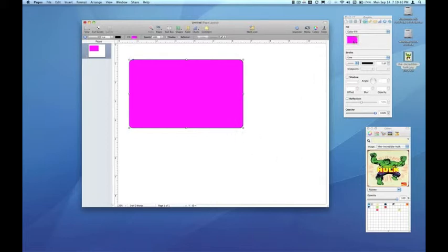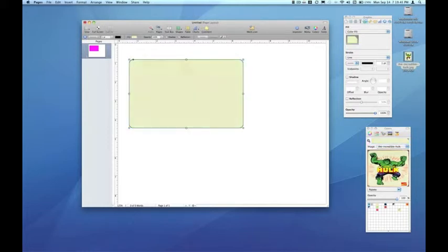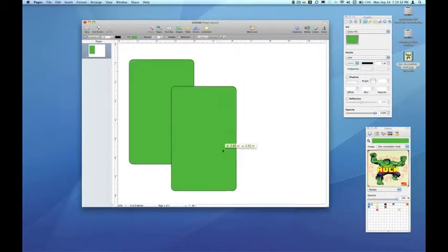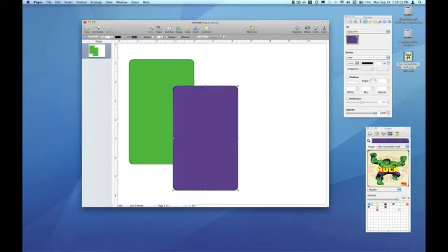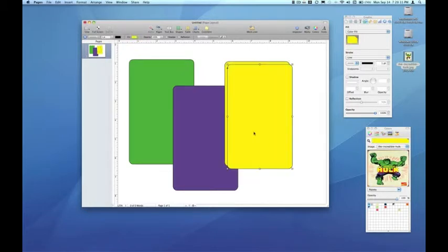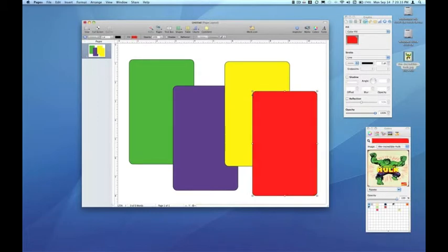So if I click on the color fill swatch and then run my cursor anywhere throughout this image, I can sample any of the colors to really get the theme for this invitation. There's the Incredible Hulk green, and I might make another shape and sample the purple, another shape for the yellow, and come in here and sample some of that red. It's a great way to keep consistency for colors that were plucked from an image.